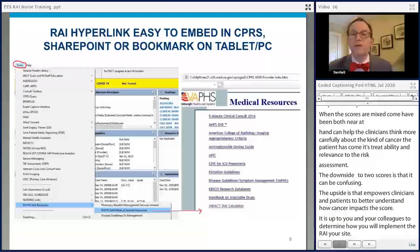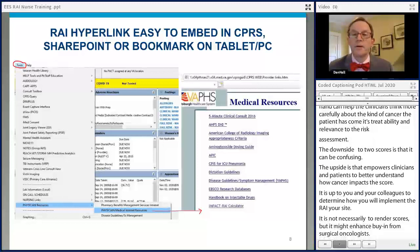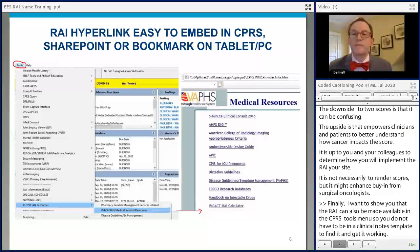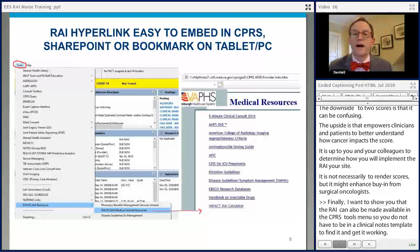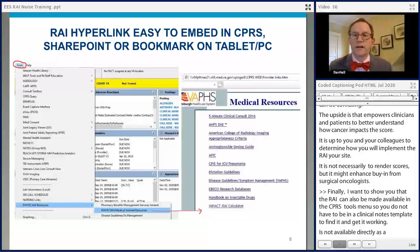Finally, the RAI can also be made available in the CPRS tools menu, so you don't have to be in a clinical note template to find it. It's not available directly as a CPRS tool, but at the VA Pittsburgh, under the tools menu, we have a section that opens a SharePoint site where the RAI and other online tools are conveniently collected and accessed. You could put something like this in place at your site.